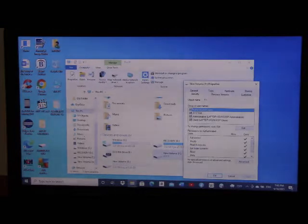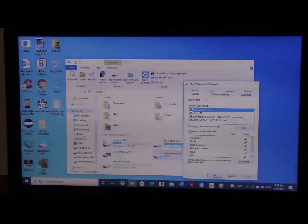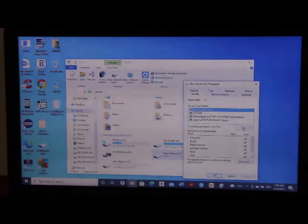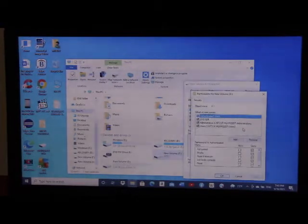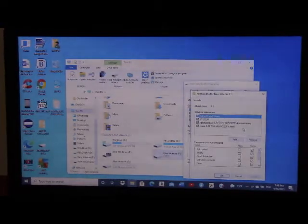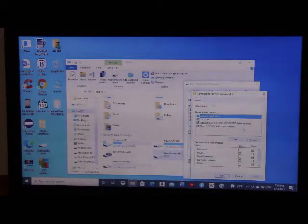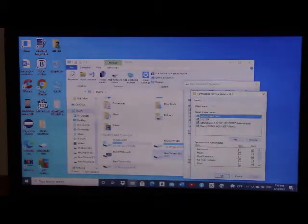We want to make everything allowed, so we go to 'change permission, click Edit' and left-click on Edit. Something pops up. In some cases you may not see all these things — it may not be clickable — but in this case it is clickable.